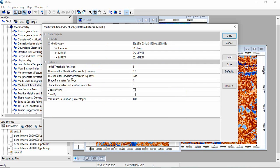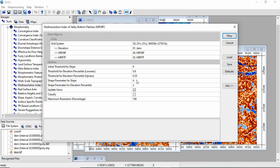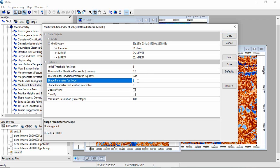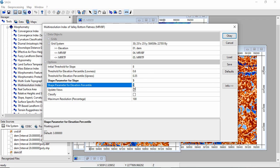Now we can go for shape parameter for slope and shape parameter for elevation percentile. These two functions control the transition from valley to upland. The default is 4 and 3. Lower values will produce a gradual transition between valleys and upland, and higher values will produce an abrupt transition. We can increase it like 5 and 4.